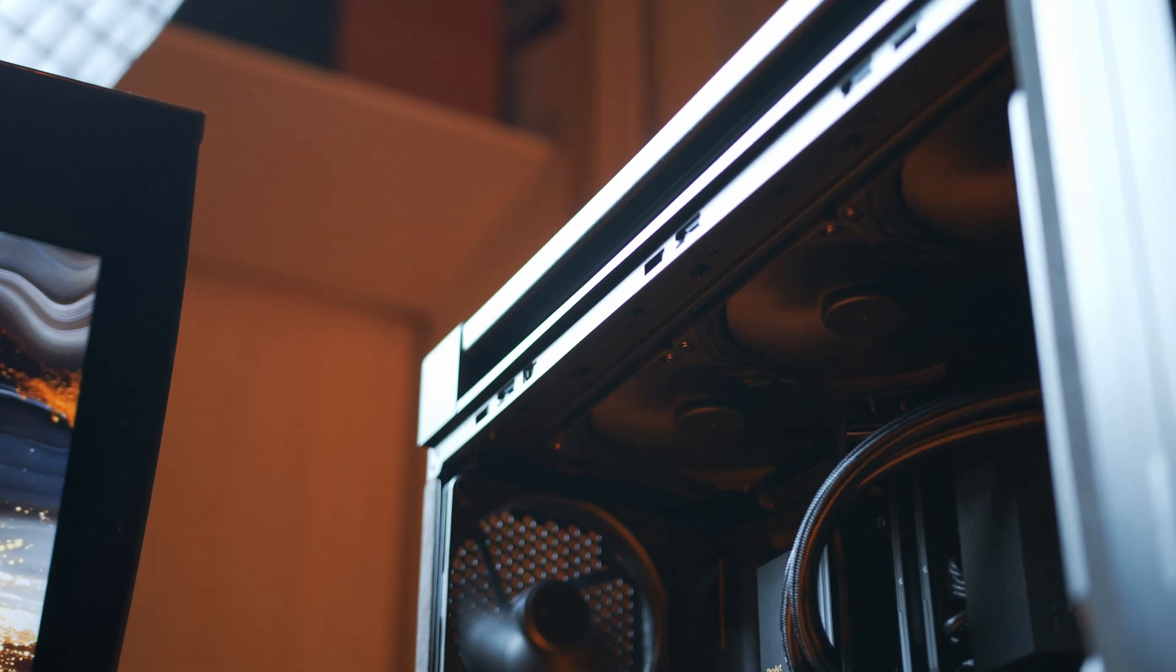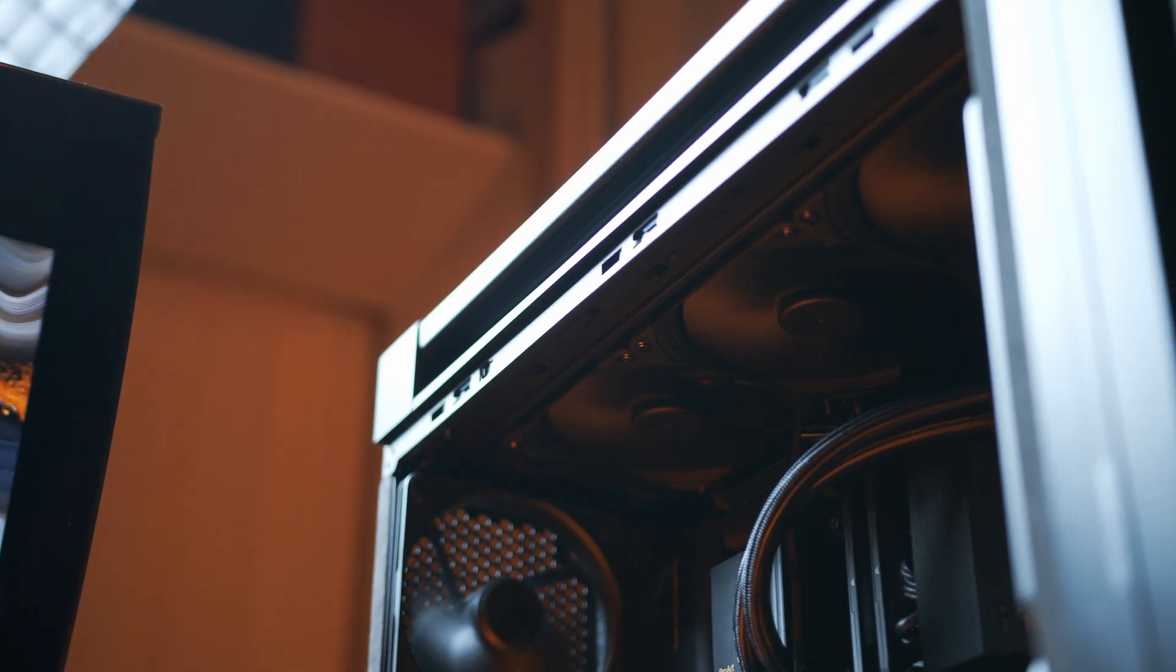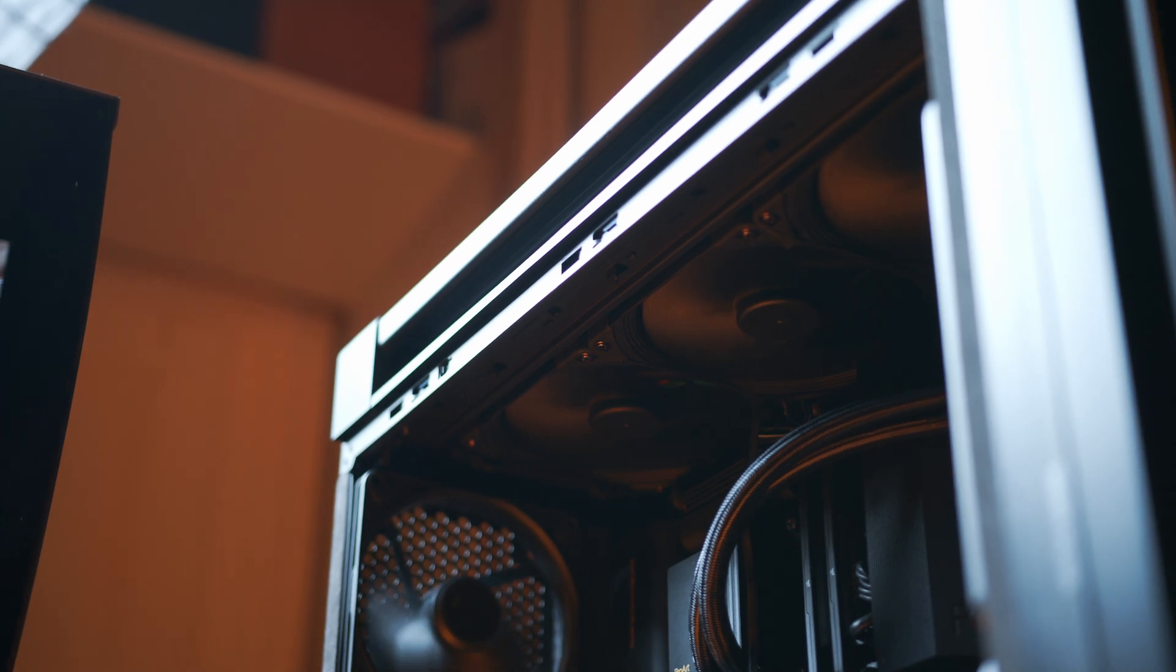At the top, you also have ample space for all sorts of fan and radiator shenanigans and in our case, pun intended, we opted for a 360mm AIO also with the ProArt branding.